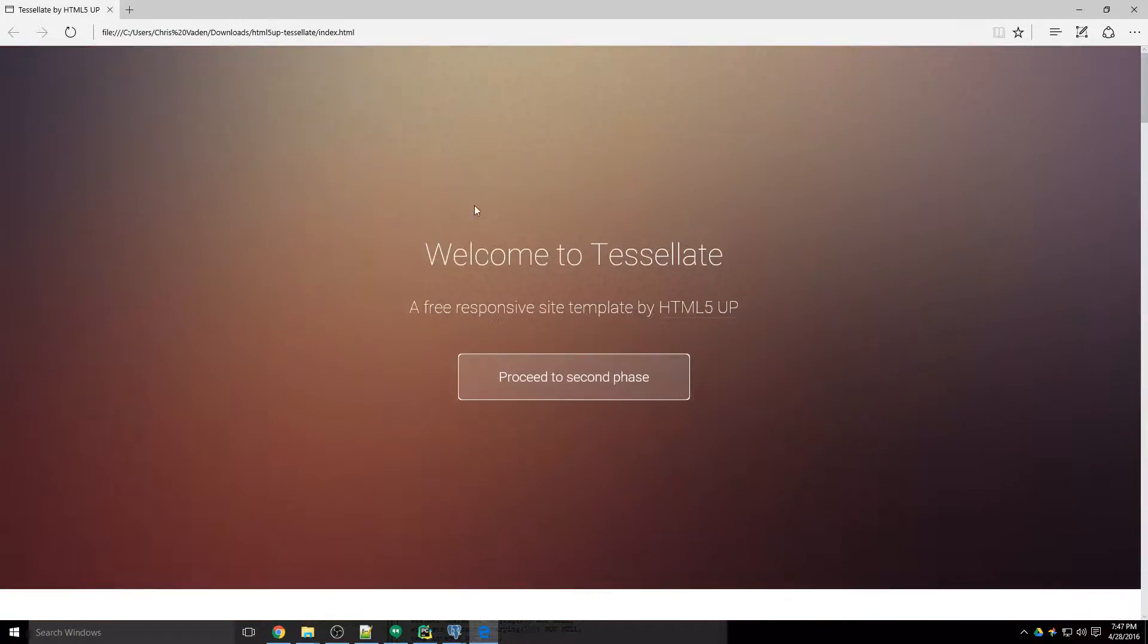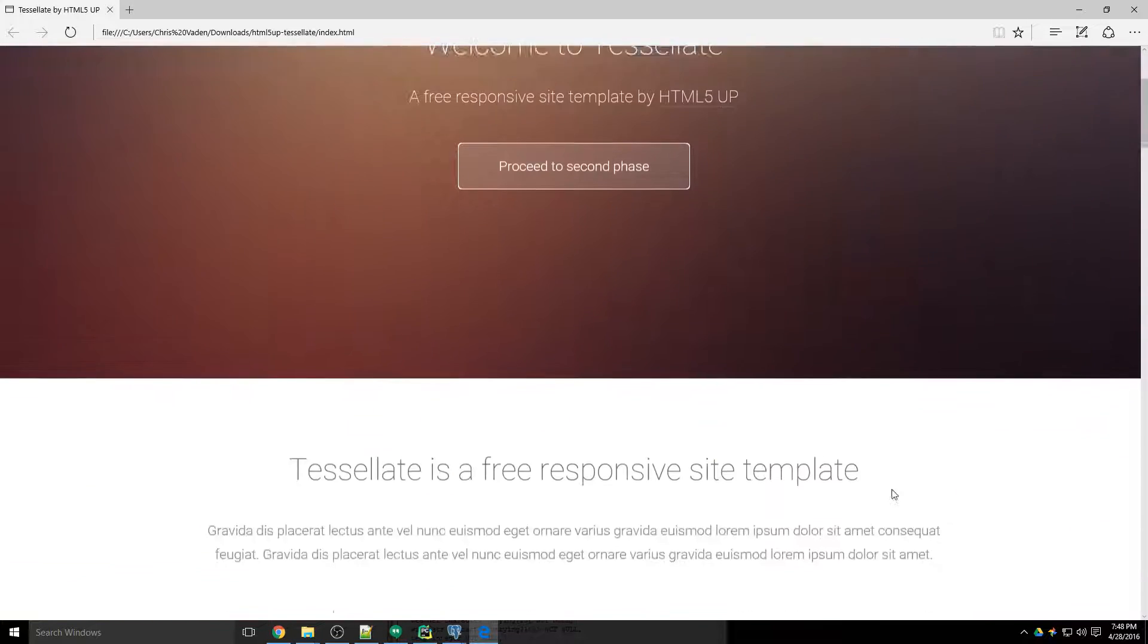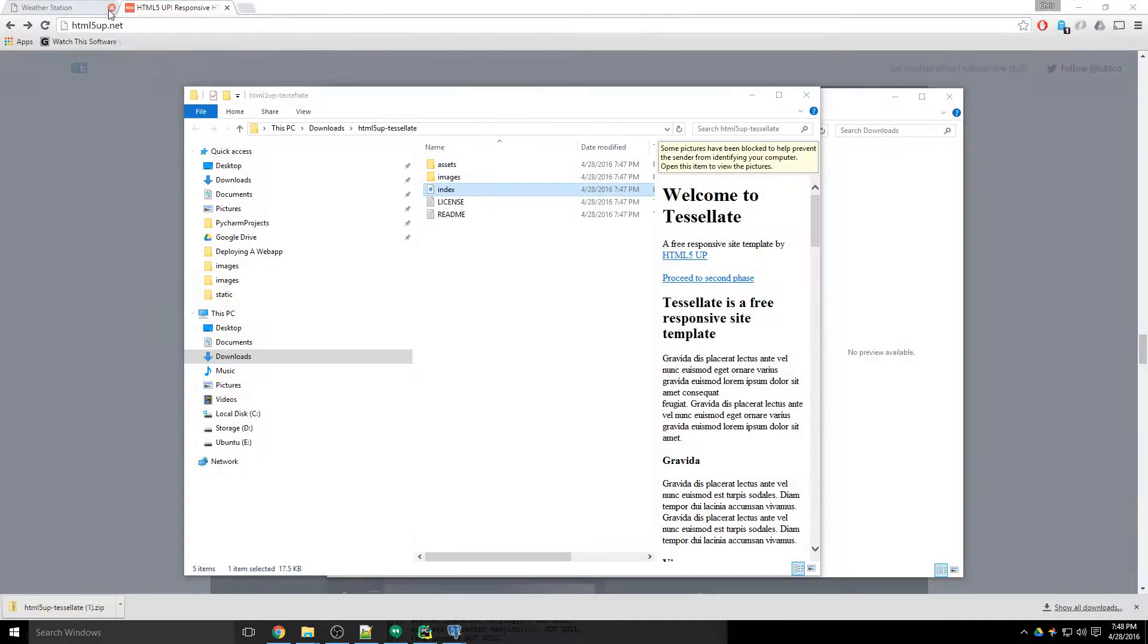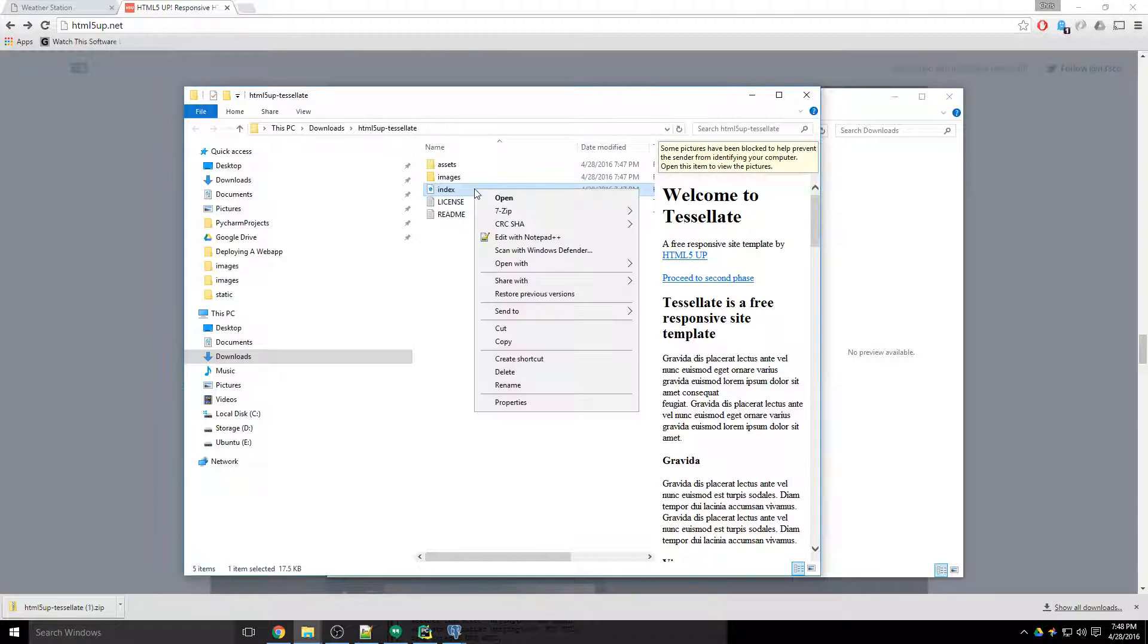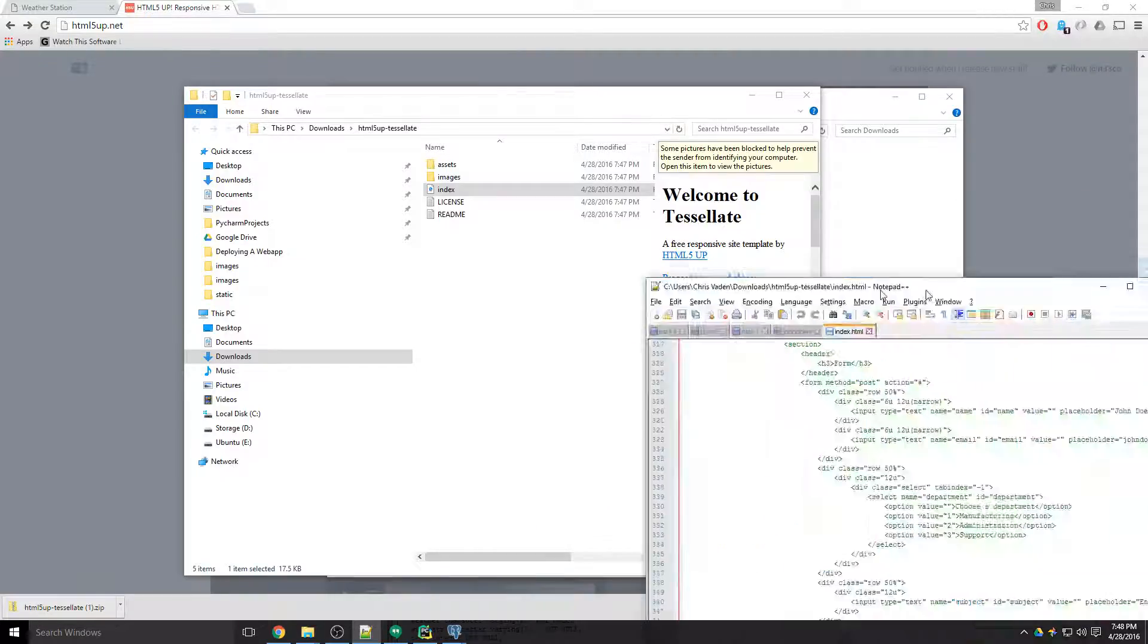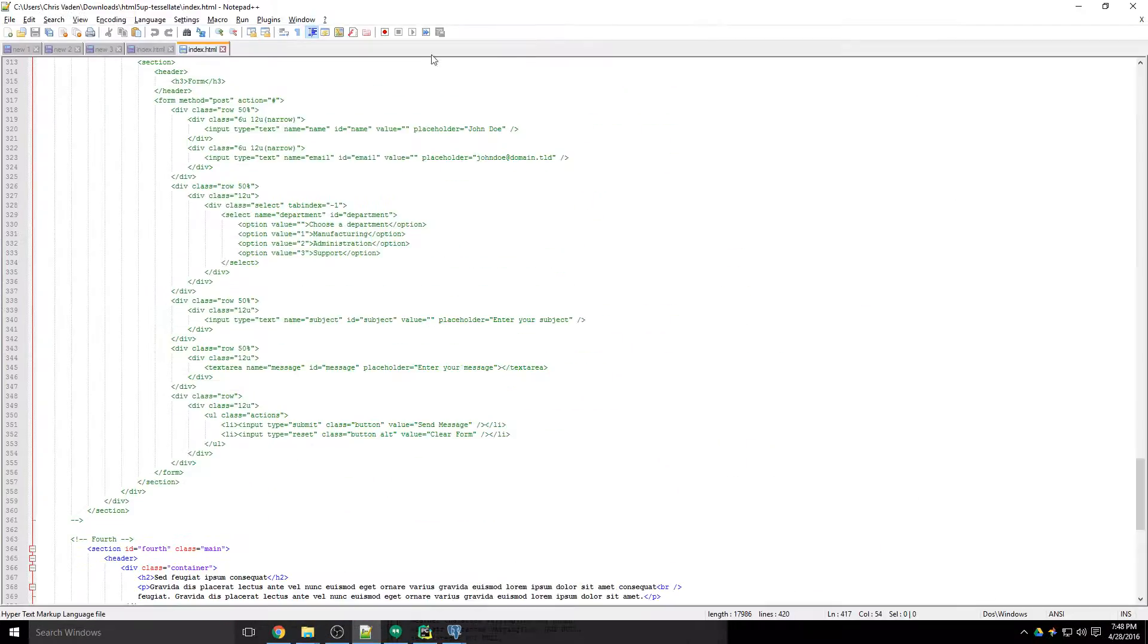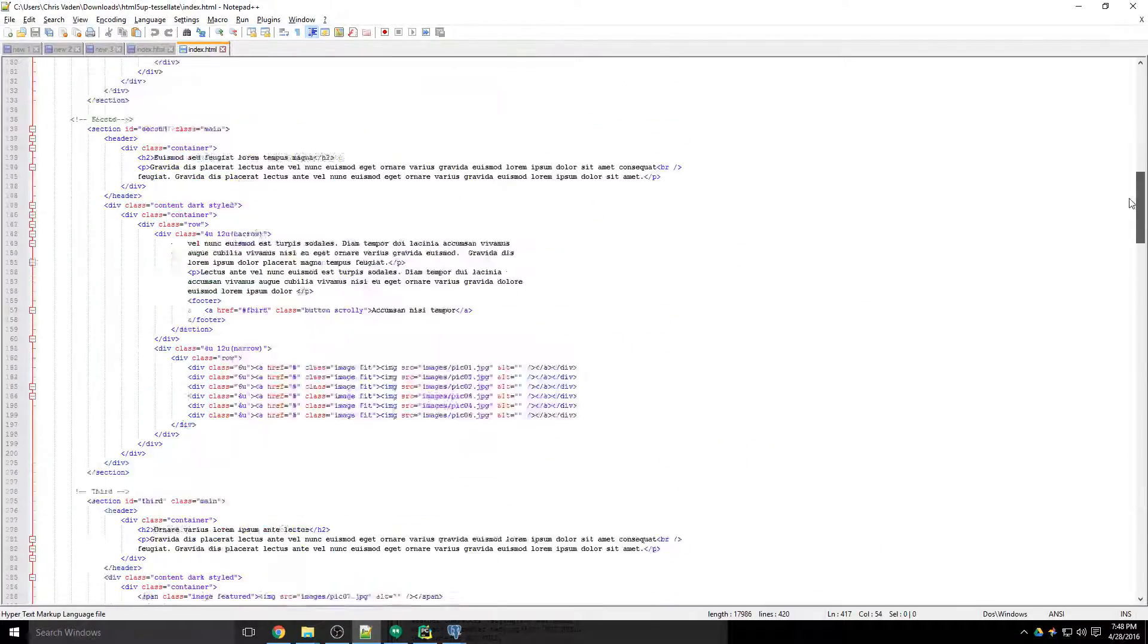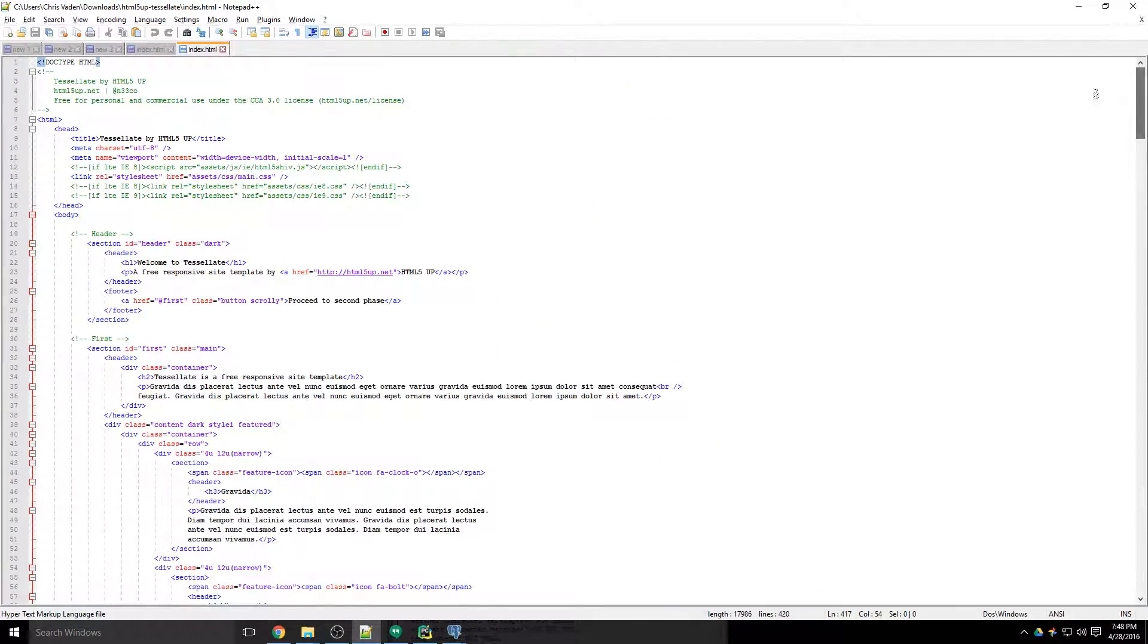So I'm going to open this sample index up in notepad here and I'm going to look and see what the code looks like for the first section.